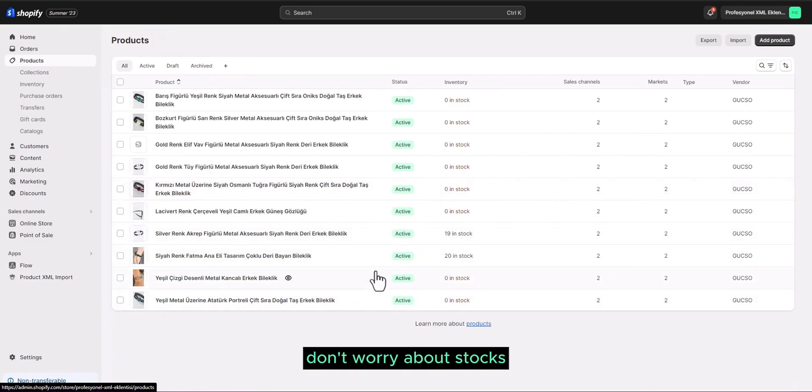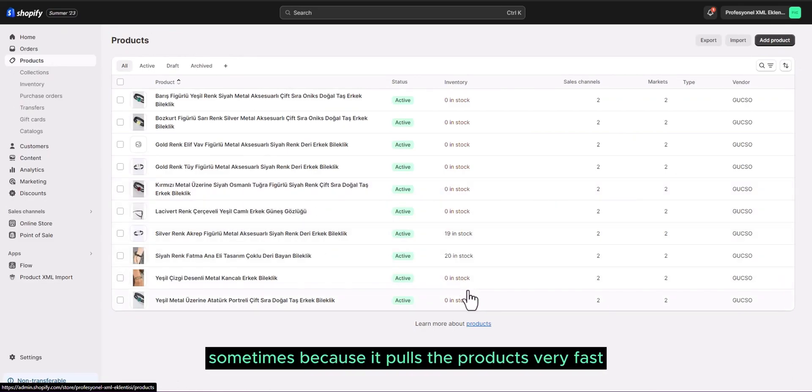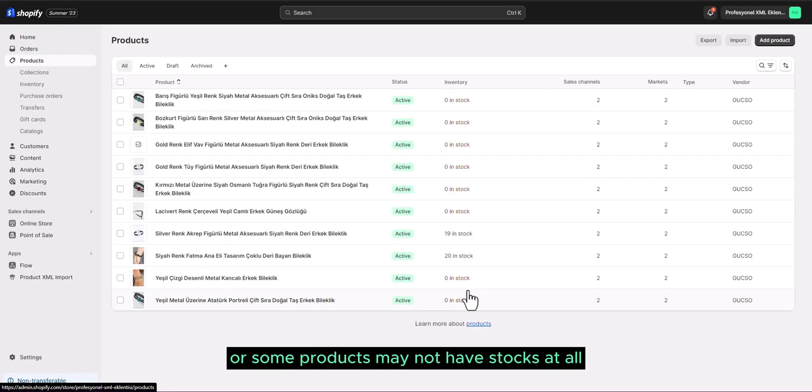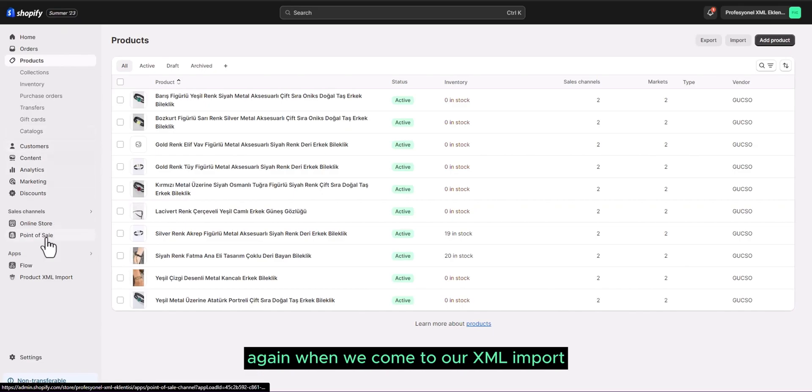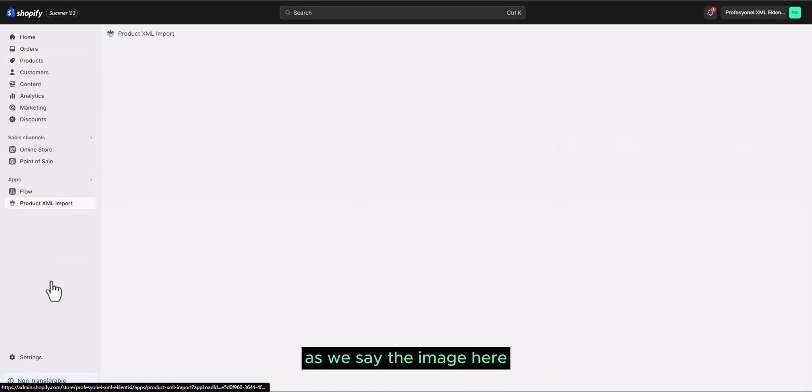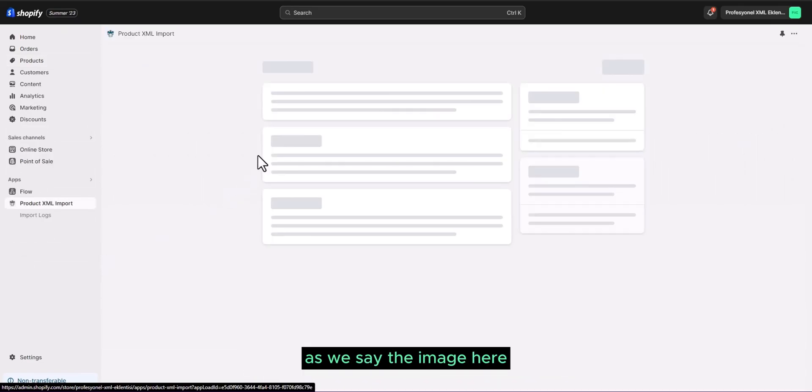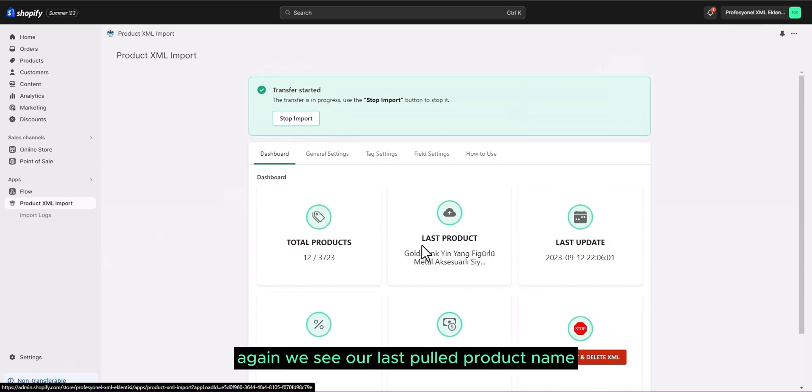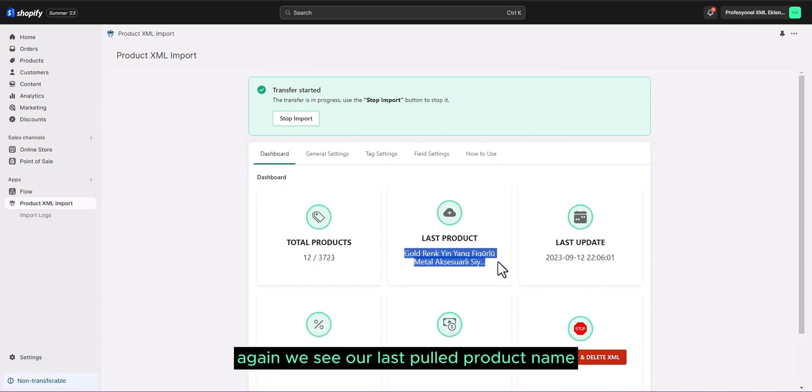Don't worry about stocks. Sometimes, because it pulls the products very fast, it maps the stocks later or some products may not have stocks at all. Again, when we come to our XML import, as we say the image here, the tradition was 12 again. We see our last pulled product name.